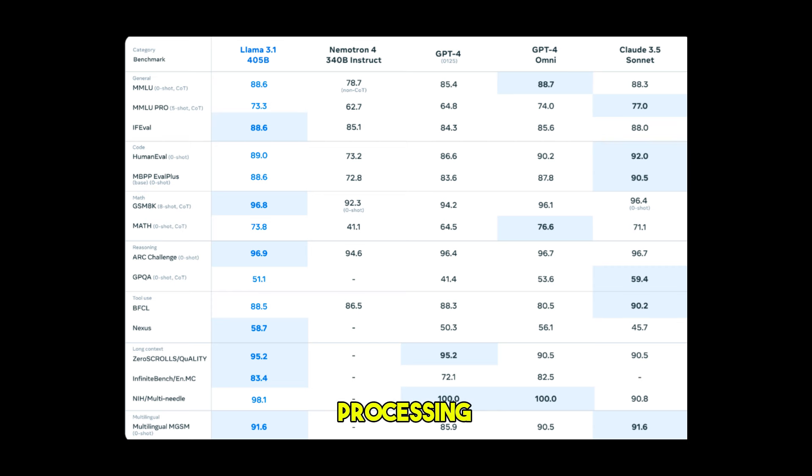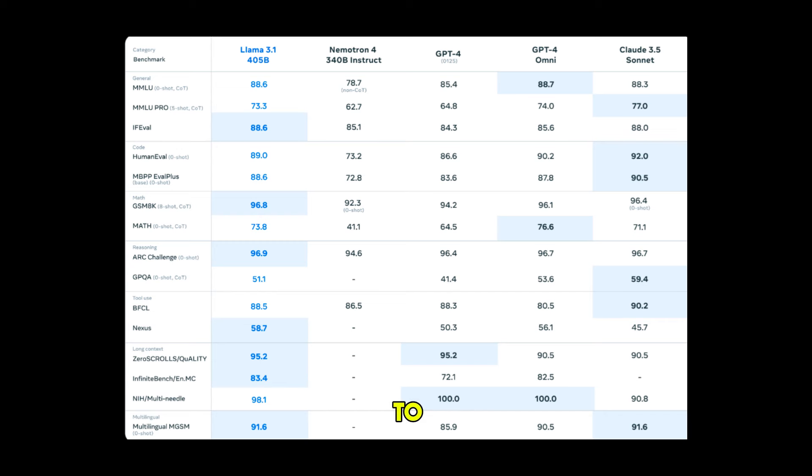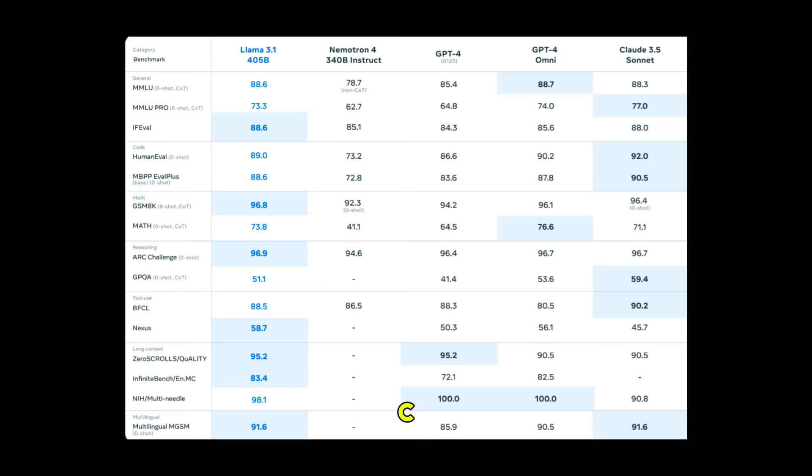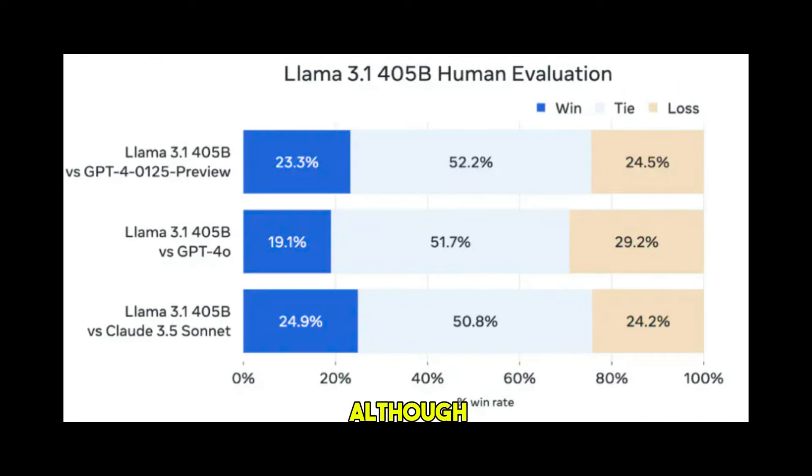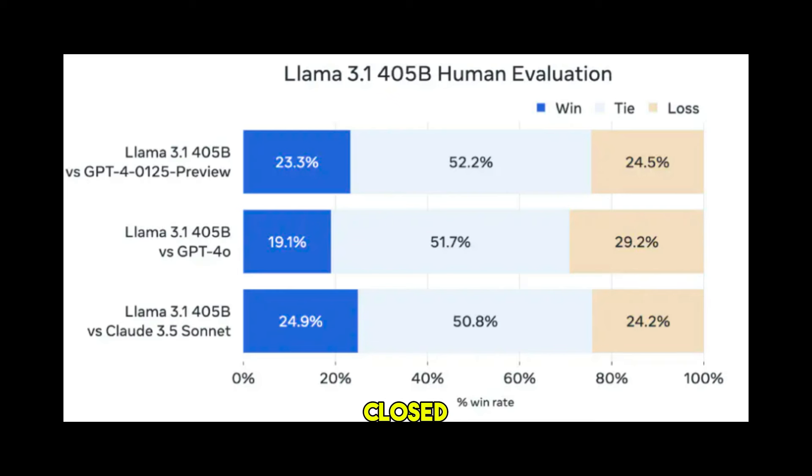Its long text processing ability is also excellent, receiving 95.2 points in zero scrolls quality. It falls short compared to Claude 3.5 Sonnet in tool utilization ability, BFCL Nexus. Although the performance on test datasets such as multitask language understanding, human eval, and math is slightly inferior to the closed source model, the score difference is not large.